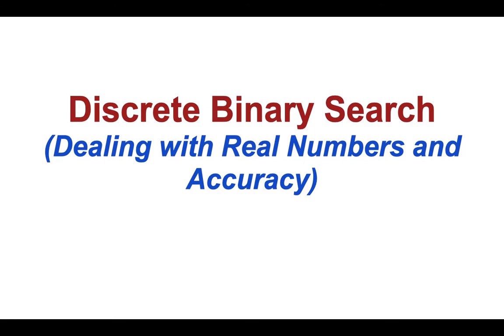So this time we are dealing with real numbers. Now why is dealing with real numbers a problem in binary search? Because real numbers can be infinitely close to each other. So to understand this problem better, let's look at a question.